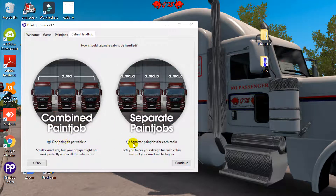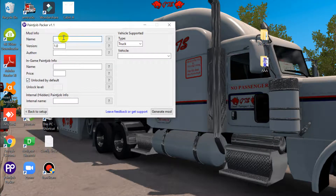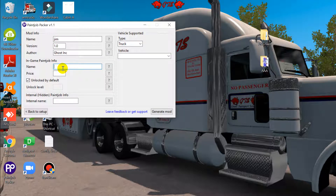Click Next, then choose one paint job per vehicle or separate paint jobs per cabin type. Each truck has small, medium, and larger cabin variants. Choosing separate makes the mod bigger; one paint job per vehicle keeps it smaller. Select 'one paint job per vehicle' and click Next. Now you name your mod — I'll call it 'gym', author is Ghost Ink, display name 'C2C', price 1000, and internal name 'cc'.